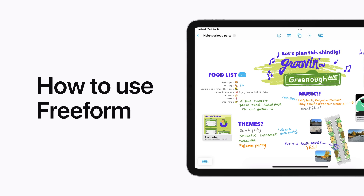With Freeform, you can create collaborative whiteboards with your friends and family using drawings, text, links, photos, and more. We'll show you how you can work together or alone to bring your ideas to life.